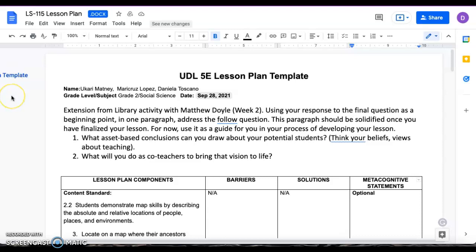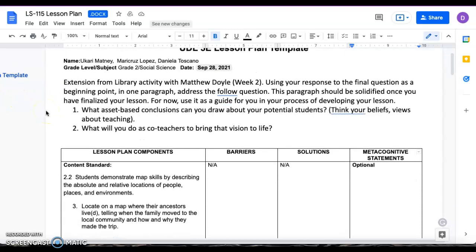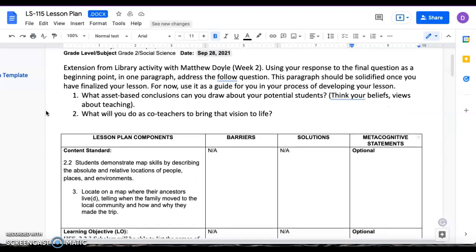Hi, I'll be presenting the lesson plan for second grade.